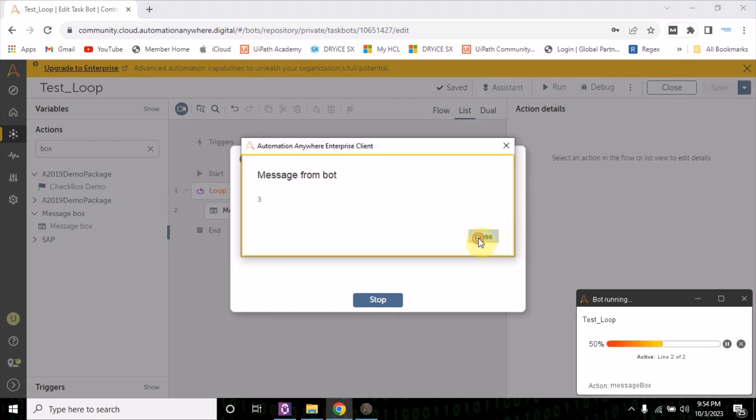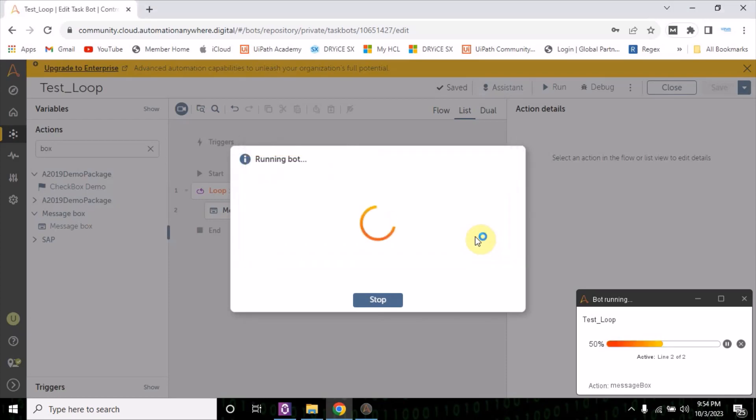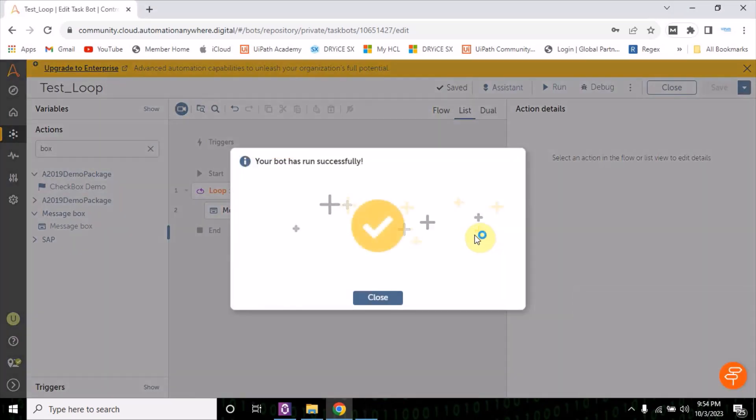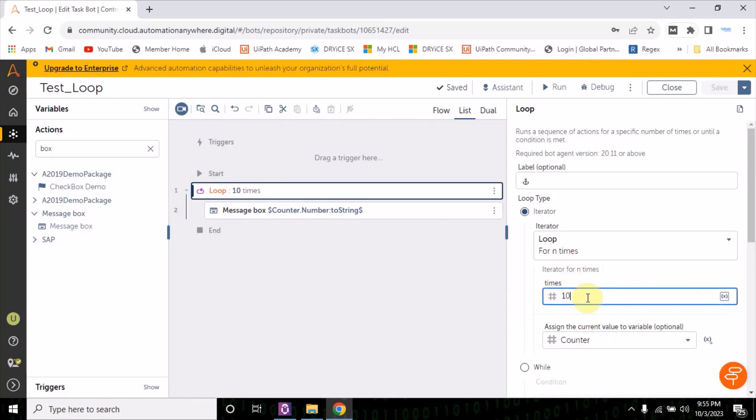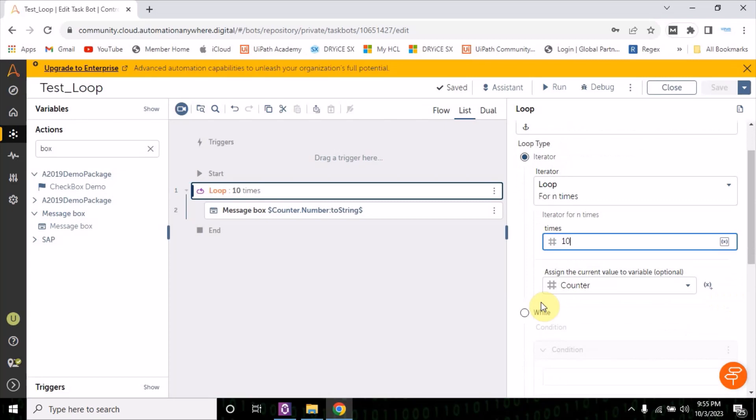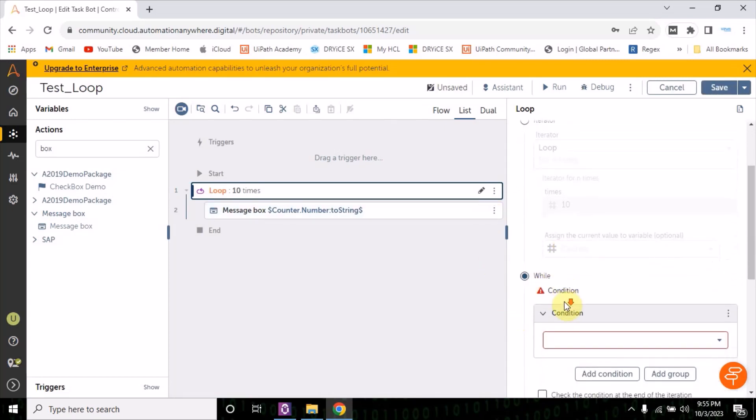1, 2, 3, 4, 5, 6, 7, 8, 9, and 10, and then it will exit from here. Now the iteration is done for 10 times. Now this times you can pass from the variable also.